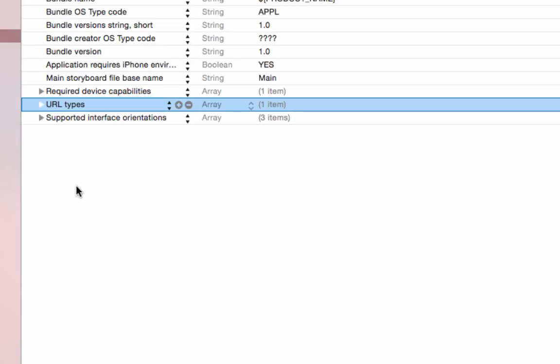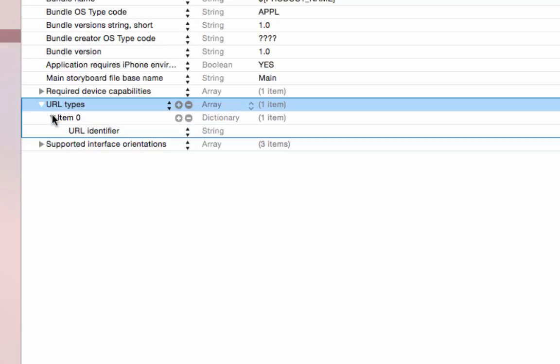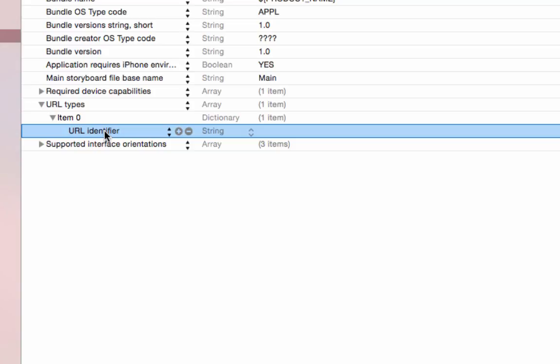Now, let's open this up. Here we'll see a item zero. You want to open that up as well. And there's our URL identifier. The URL identifier is not part of the URL. It's a unique identifier for this scheme or schemes that we're about to make.